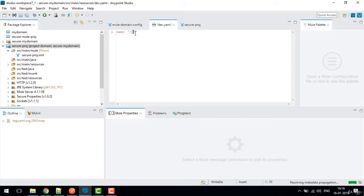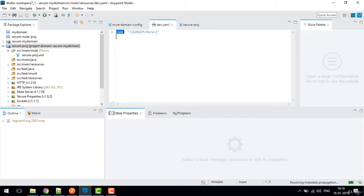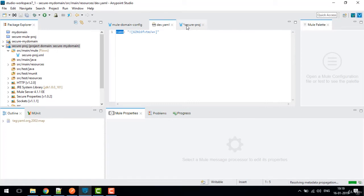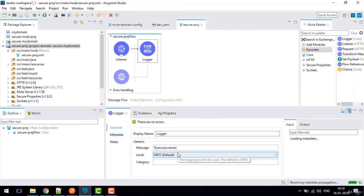Copy the encrypted value, go back to the YAML file, and write it wrapped in exclamation marks like '![encrypted_value]'. Save the file. Then go to the logger configuration and in the message field write '${secure::name}' to reference the secure property named 'name'. Save this.